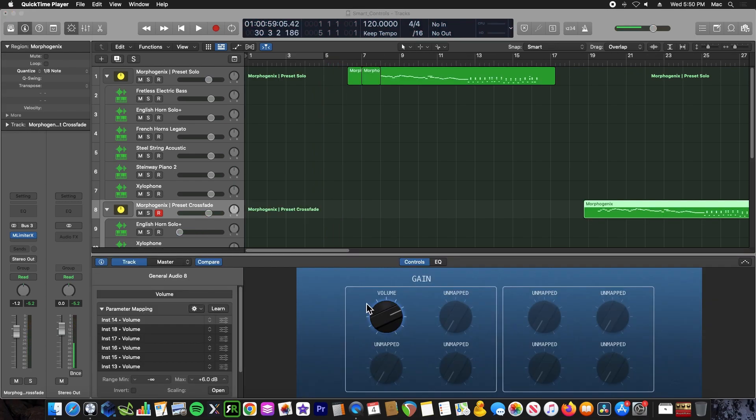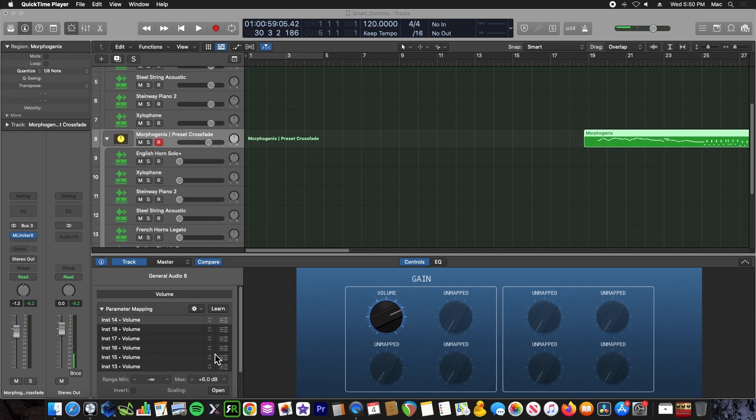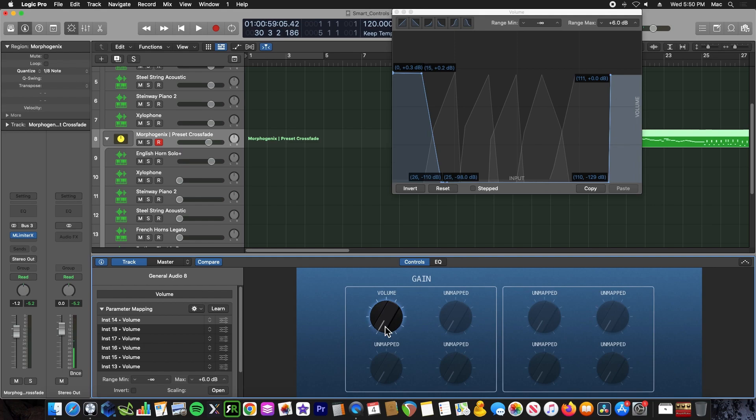So the secret to the power of using this feature is smart controls parameter mapping. Here we have just a volume knob, which I've mapped all the volumes of the various tracks to adjust accordingly. So when I turn the knob a certain degree, it only plays a particular instrument.